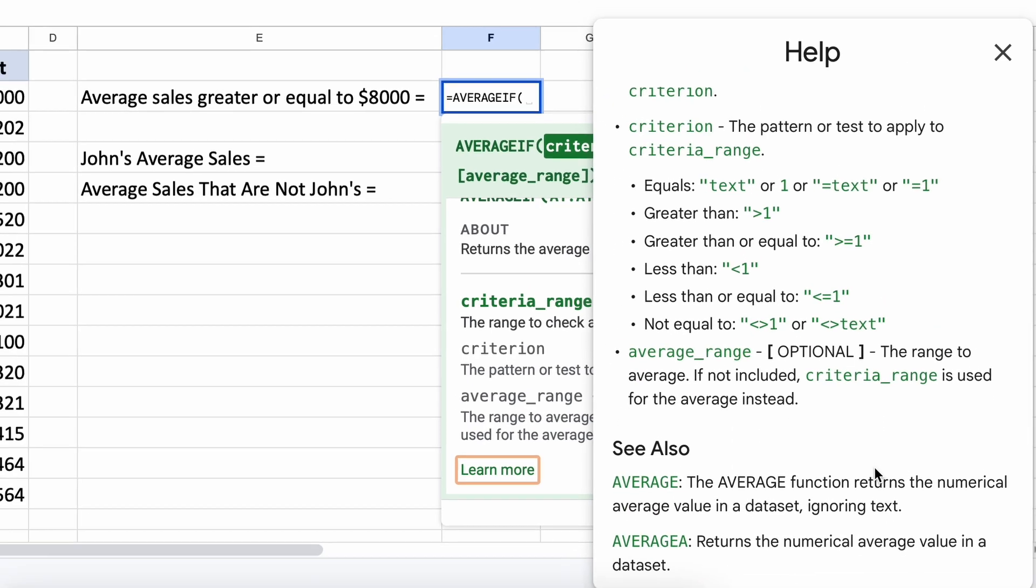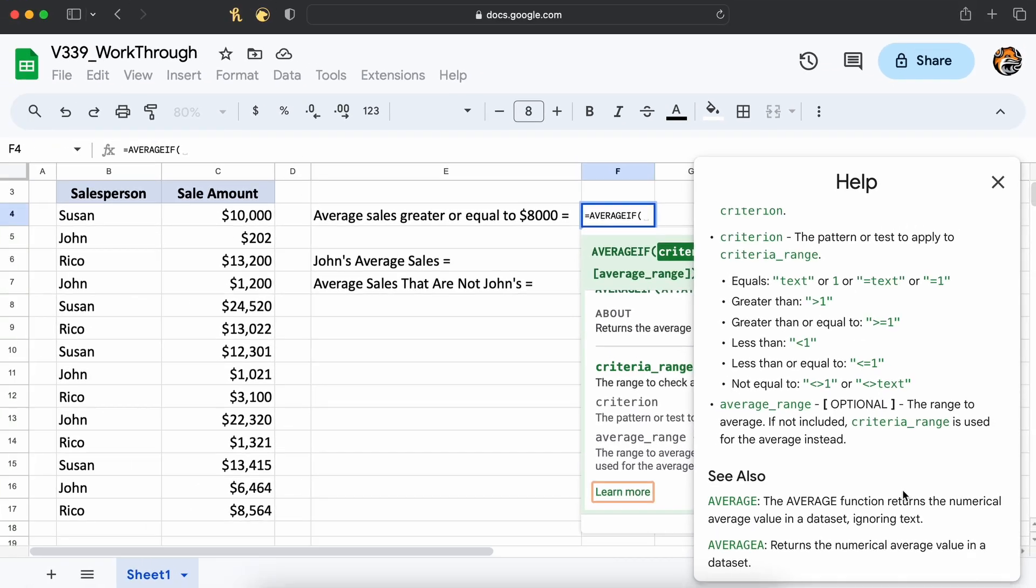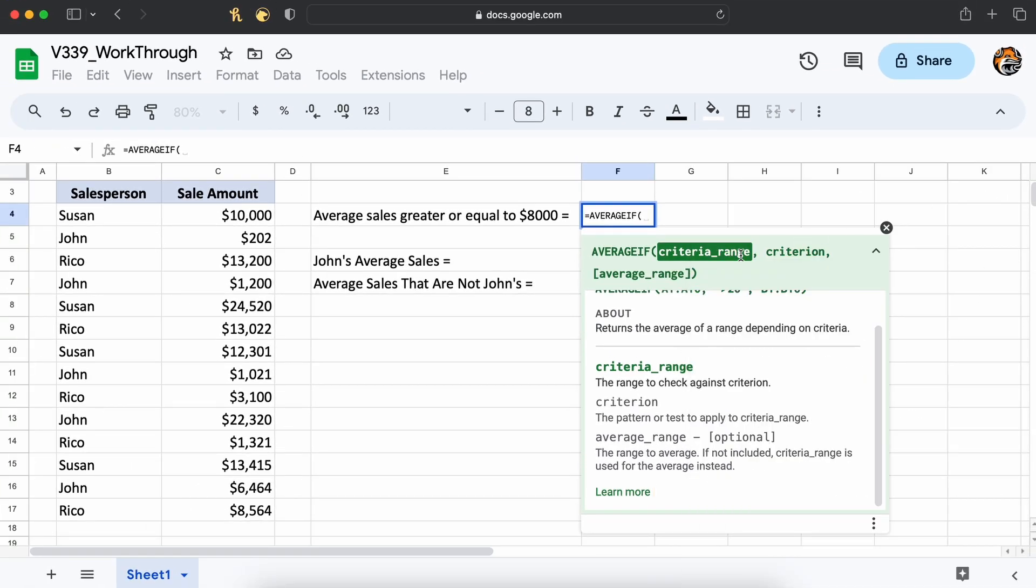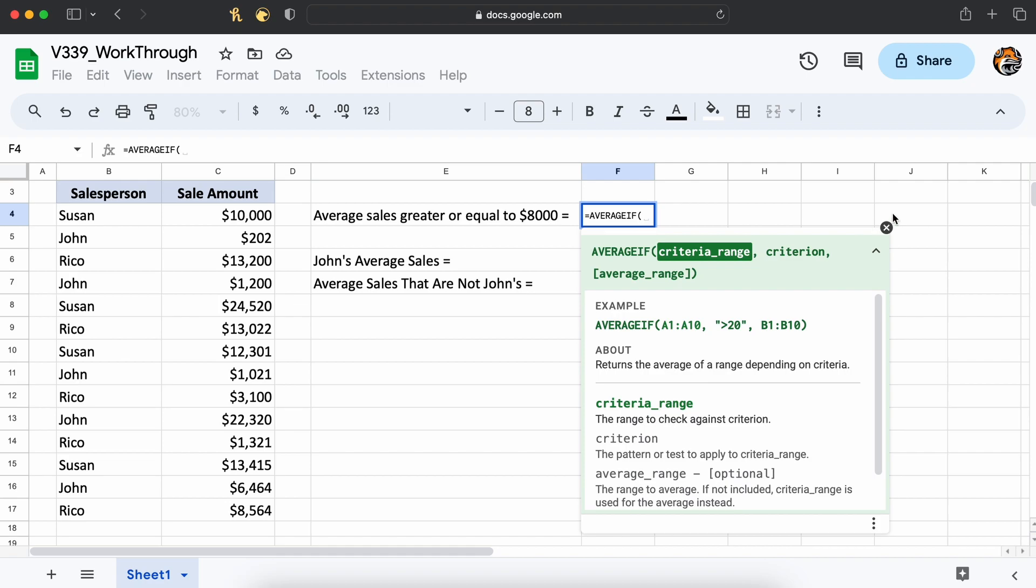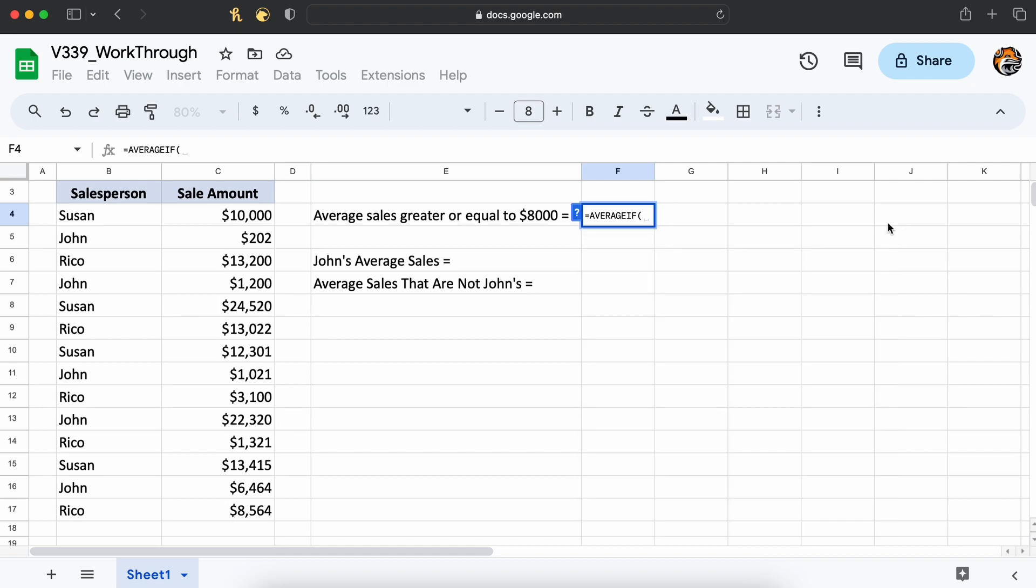Let's now explore a few examples of how to implement the AVERAGEIF function in Google Sheets to make sure that you fully understand how to use it.